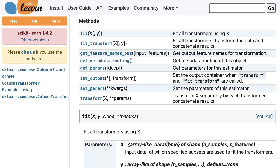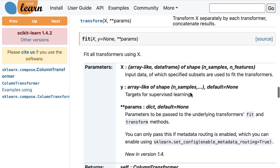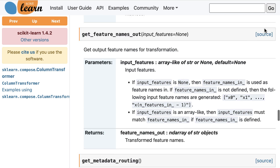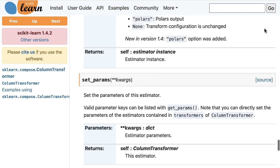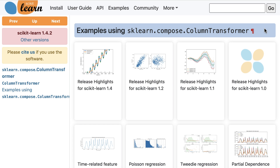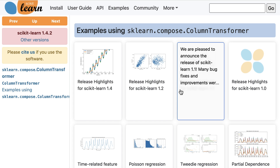The next big section is a list of the methods. It starts with a description of each method, and below that you can see the parameters and return values for each method. You can click on source to view the source code for any method. Finally, there are links to examples that use this class.